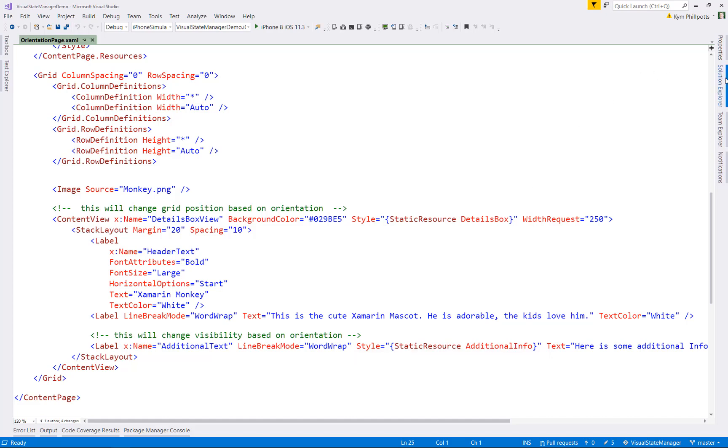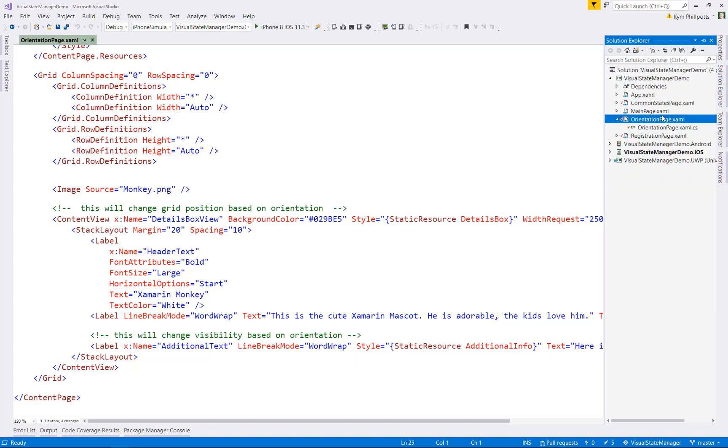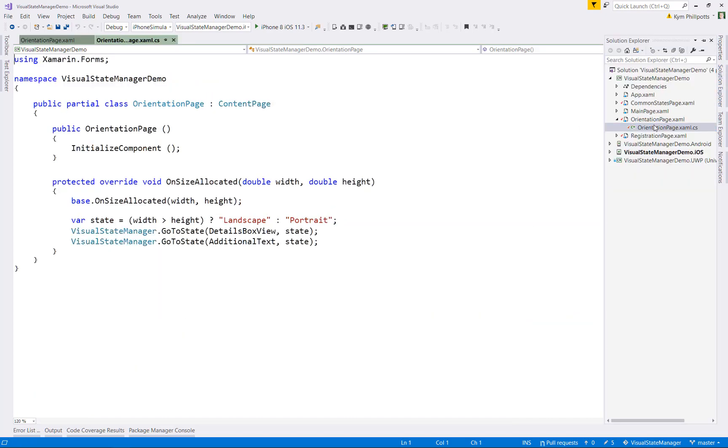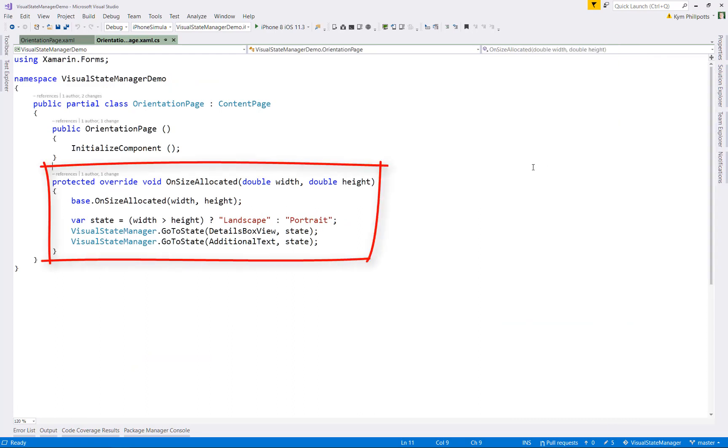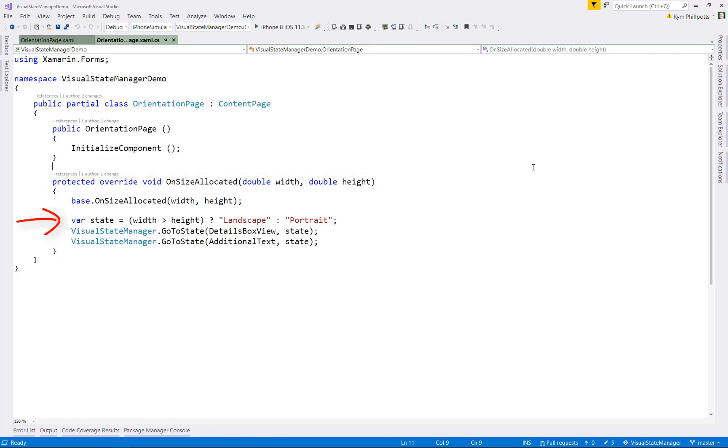Now let's have a look at how we trigger the states in our code behind. We have an override for on size allocated. So we just have a look at if the width is greater than the height. And if it is, we assume that the state will be landscape. Otherwise, it'll be portrait. And then we use the visual state manager, go to state to set the orientation state value onto our details box view and the additional text label. And that's it.